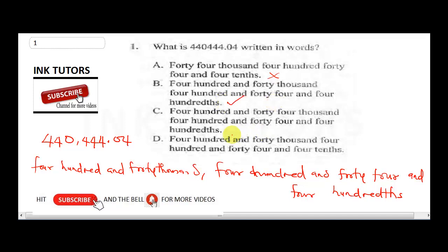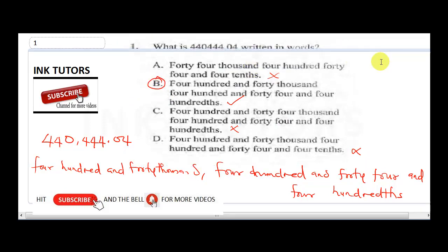B is the correct answer, but let's check C: four hundred and forty-four thousand, four hundred and forty, and four hundredths. C says 144, so C is wrong. D says four hundred and forty-four thousand, four hundred and forty-four thousand — that's also wrong. The correct answer is B.